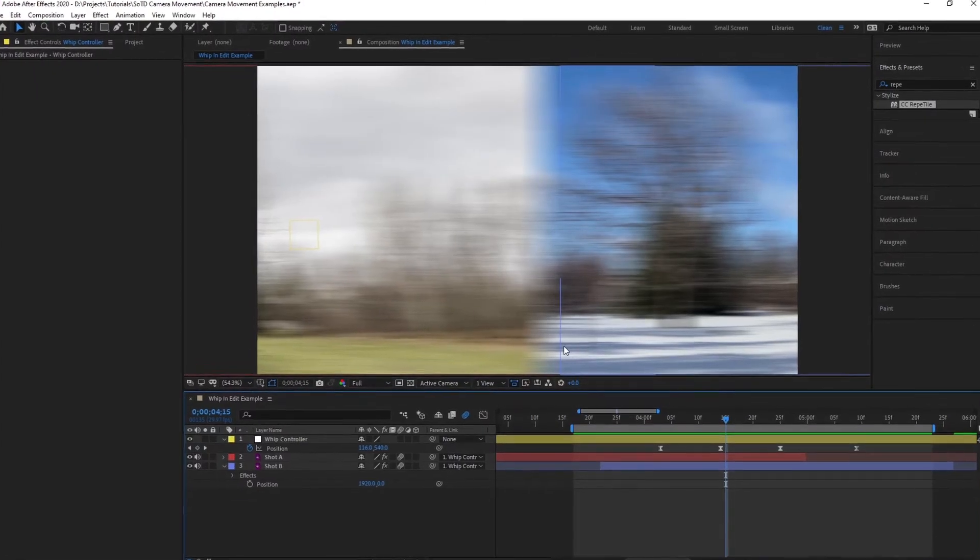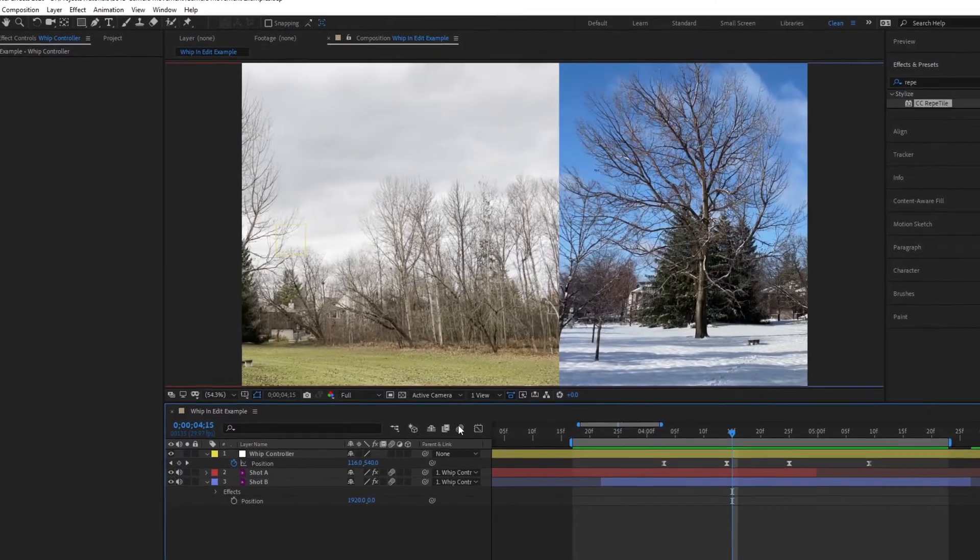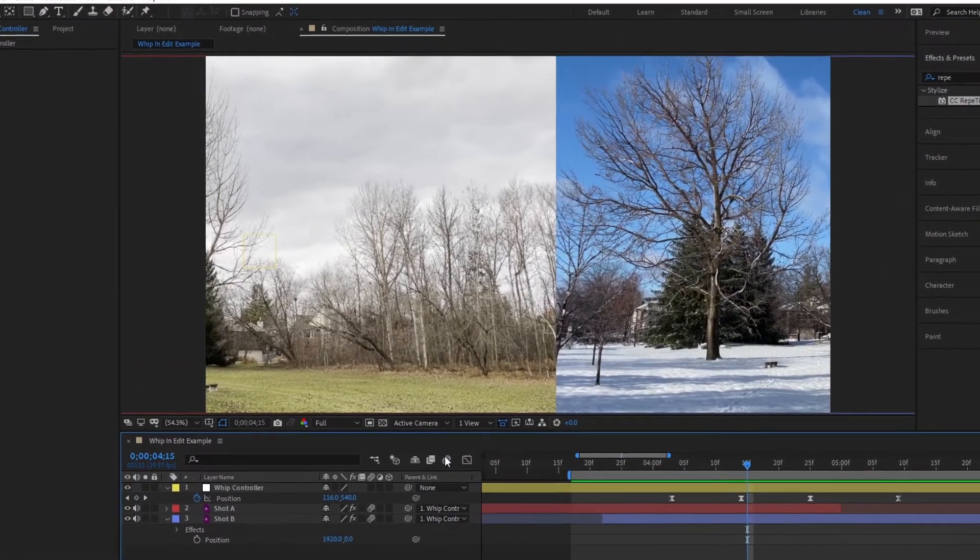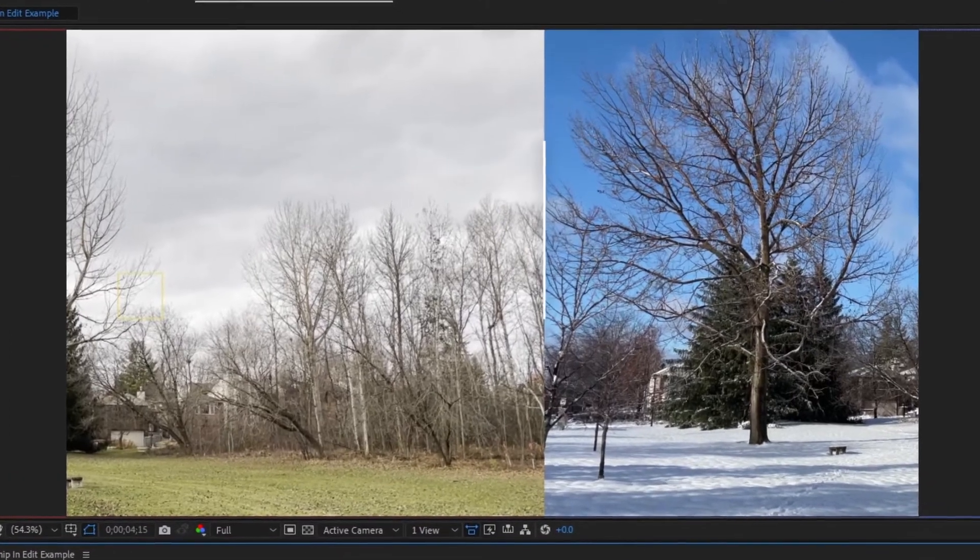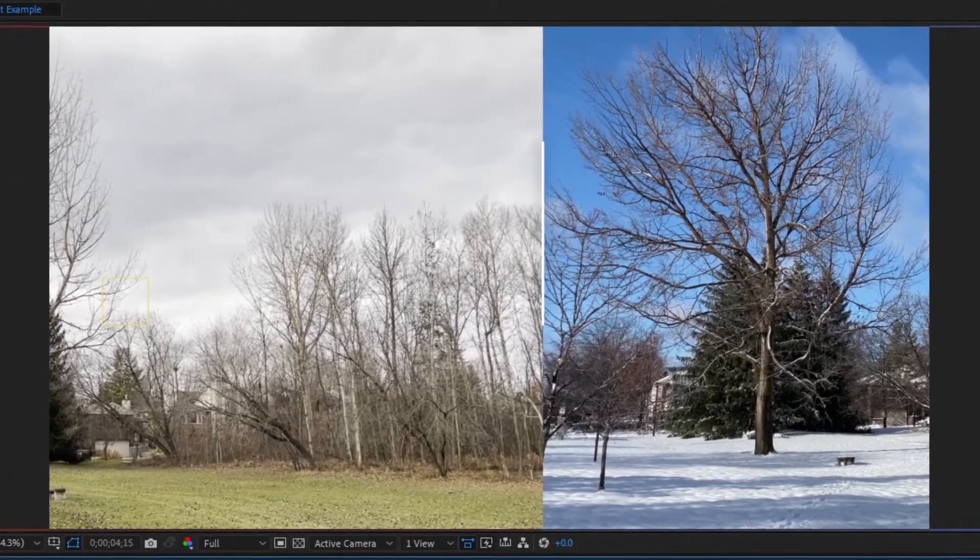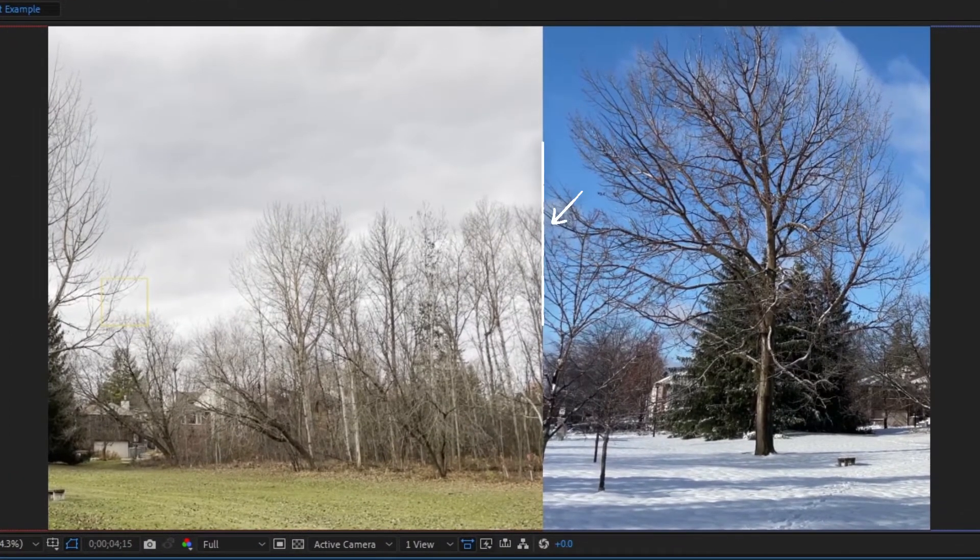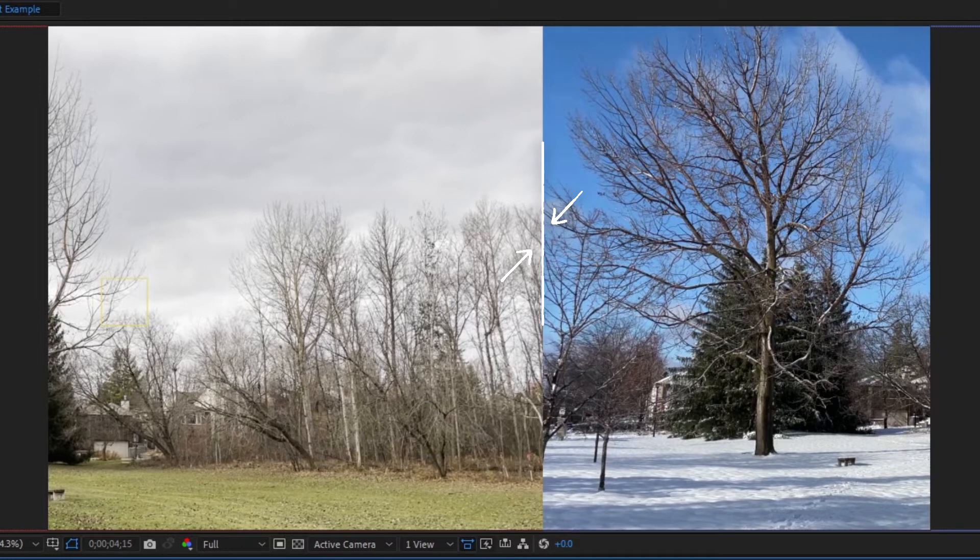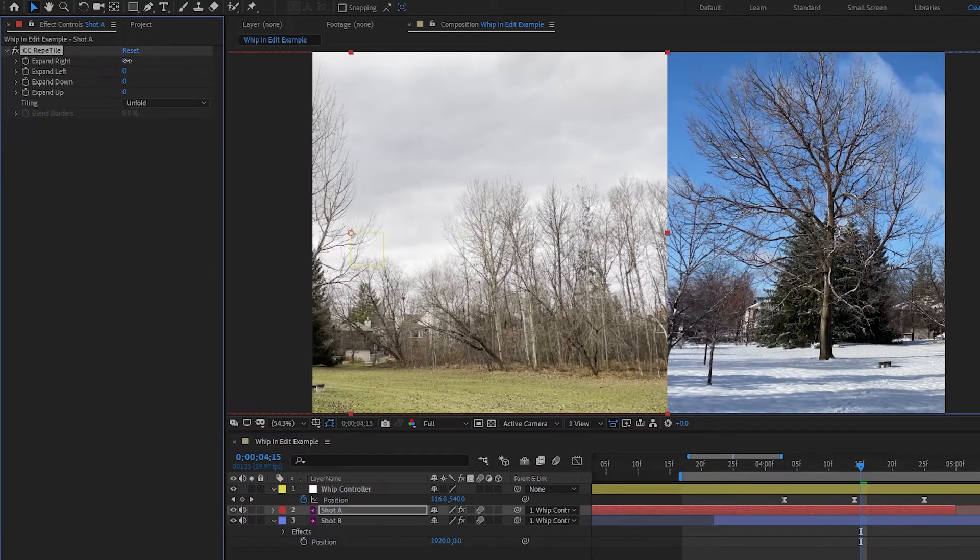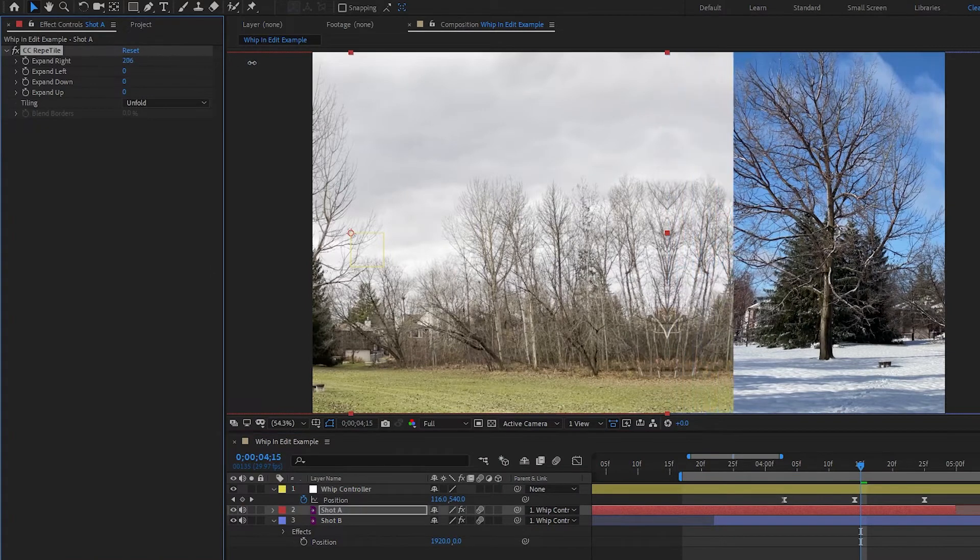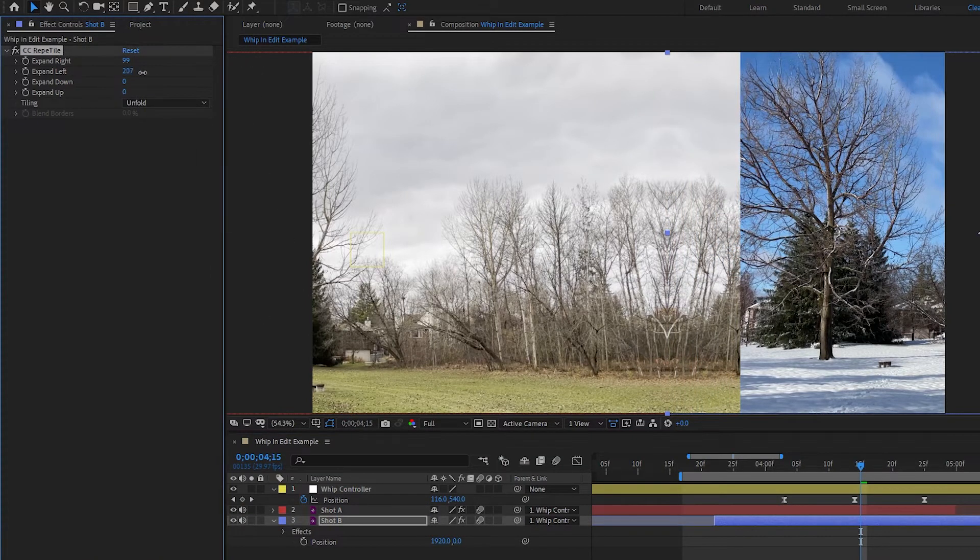Essentially, all we have to do to make this look more seamless is turn off motion blur and look at the split between the two frames and figure out what we can do to blend these two edges together more. So for example, with these two shots, the biggest issue I notice is the difference between the skies and the grounds. So to start, what we can do is extend shot A to the right a little bit, and extend shot B to the left.